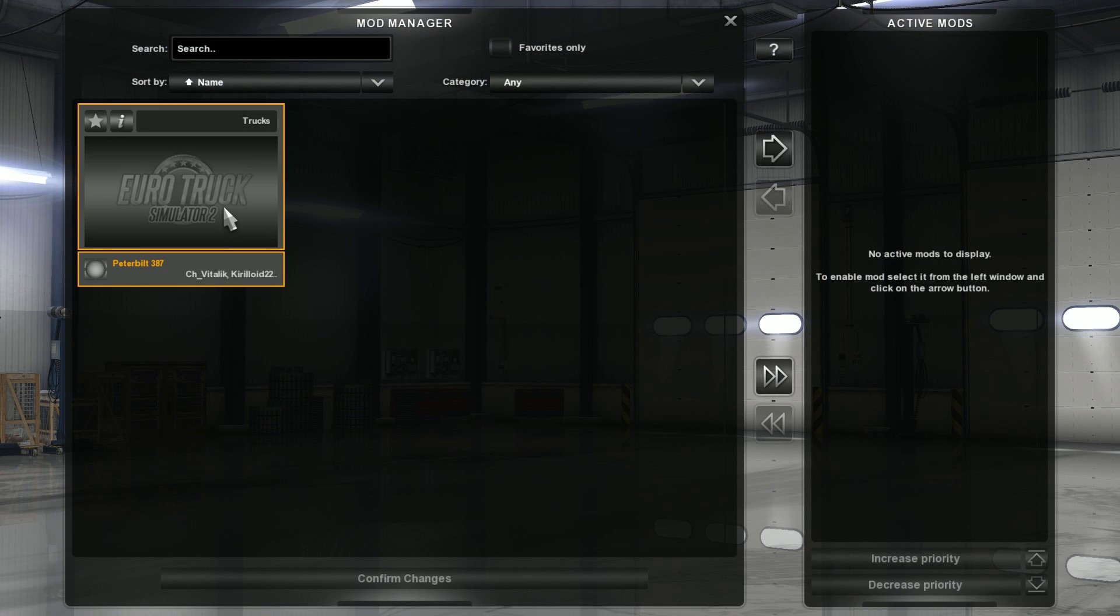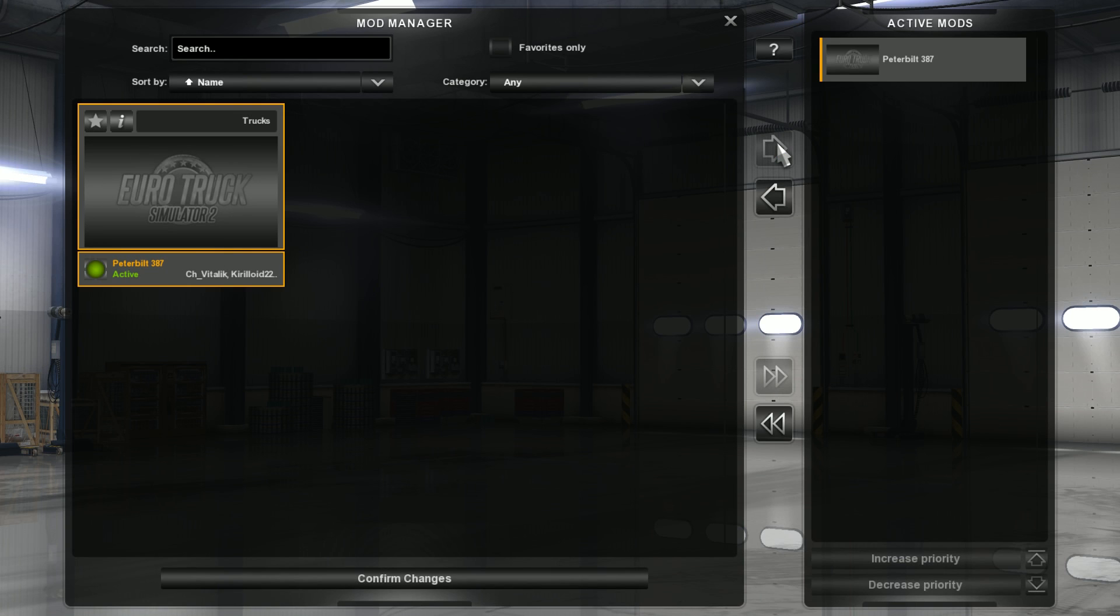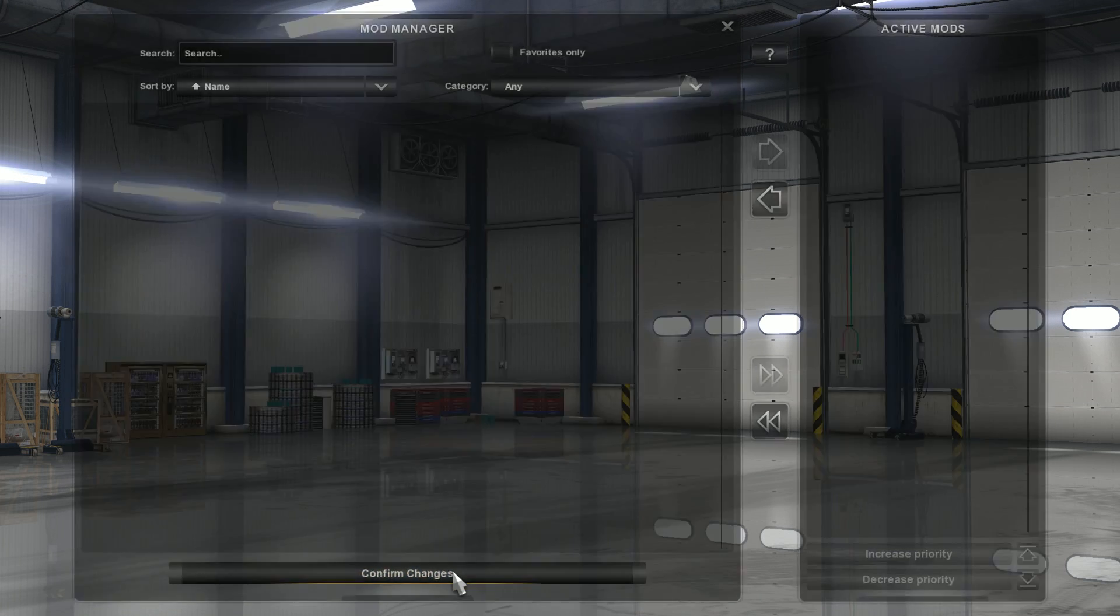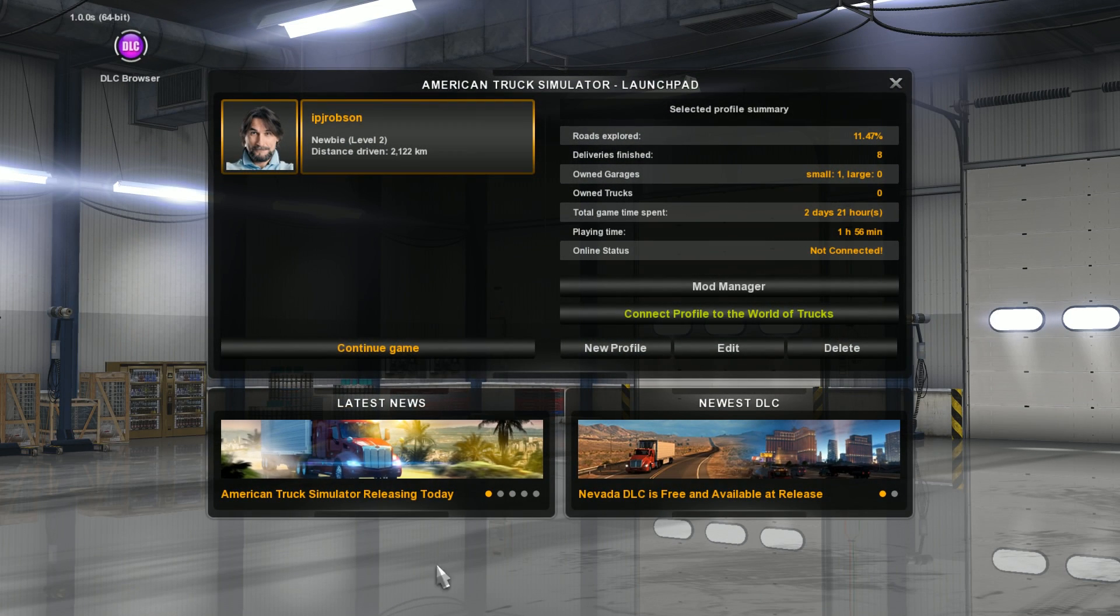Hit the mod, in this case it's the Peterbilt 387. And what you want to do is hit this little button over here which will activate the mod and now it is active. So you want to confirm the changes like so.